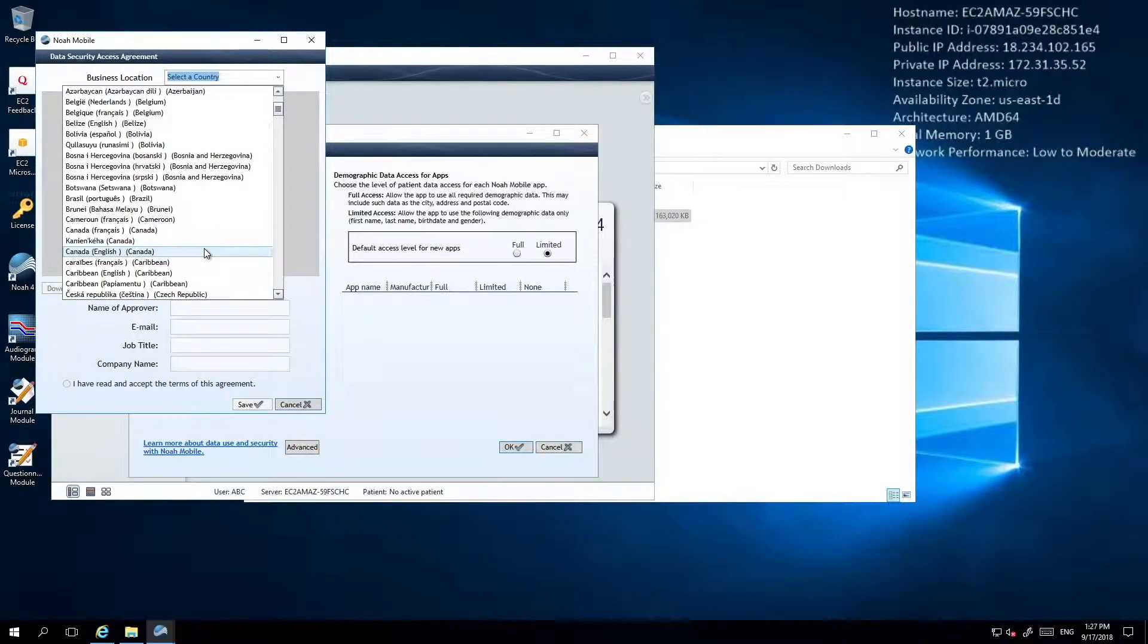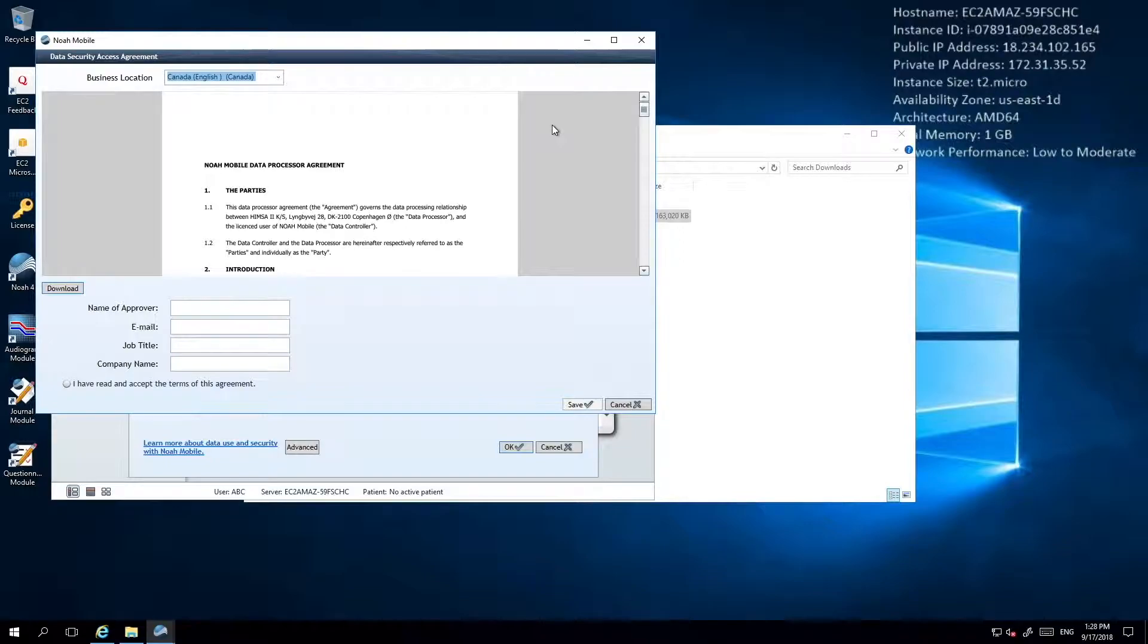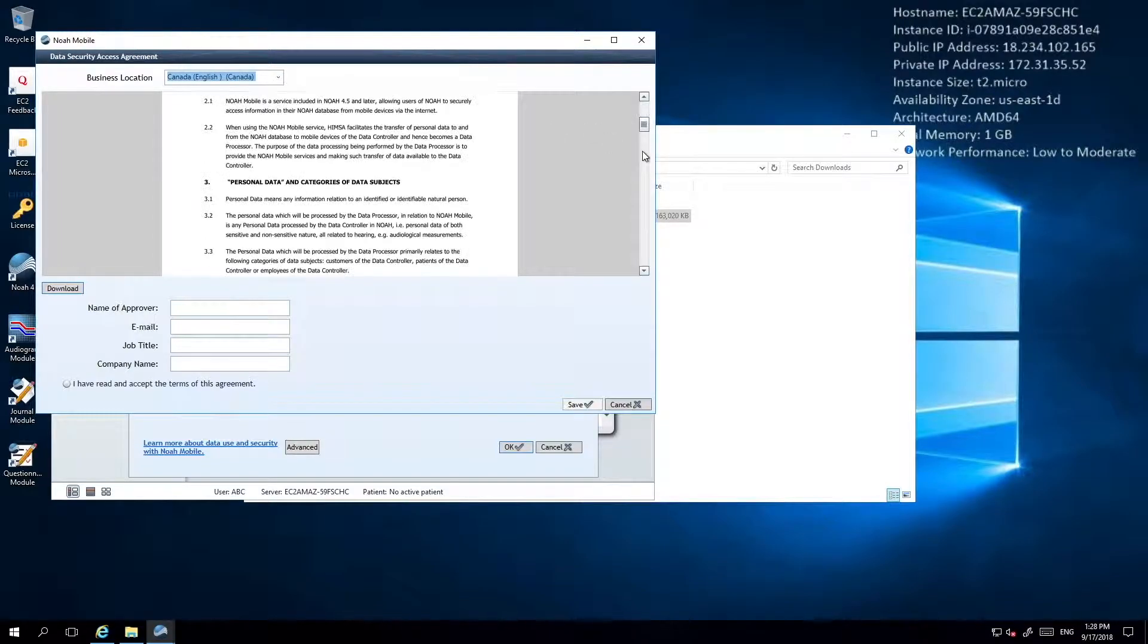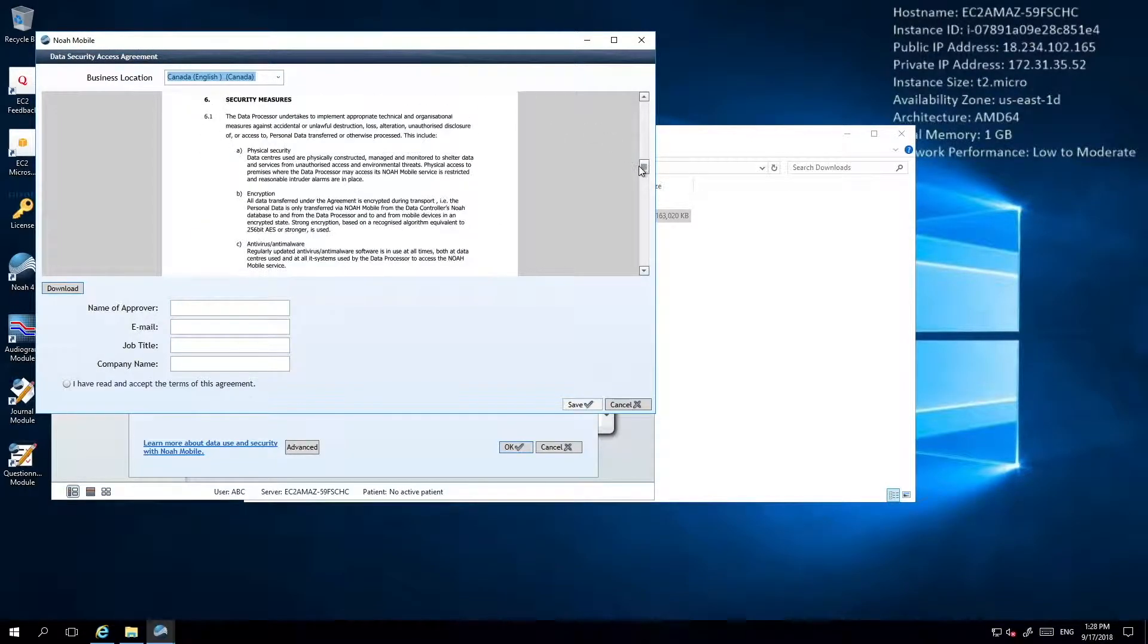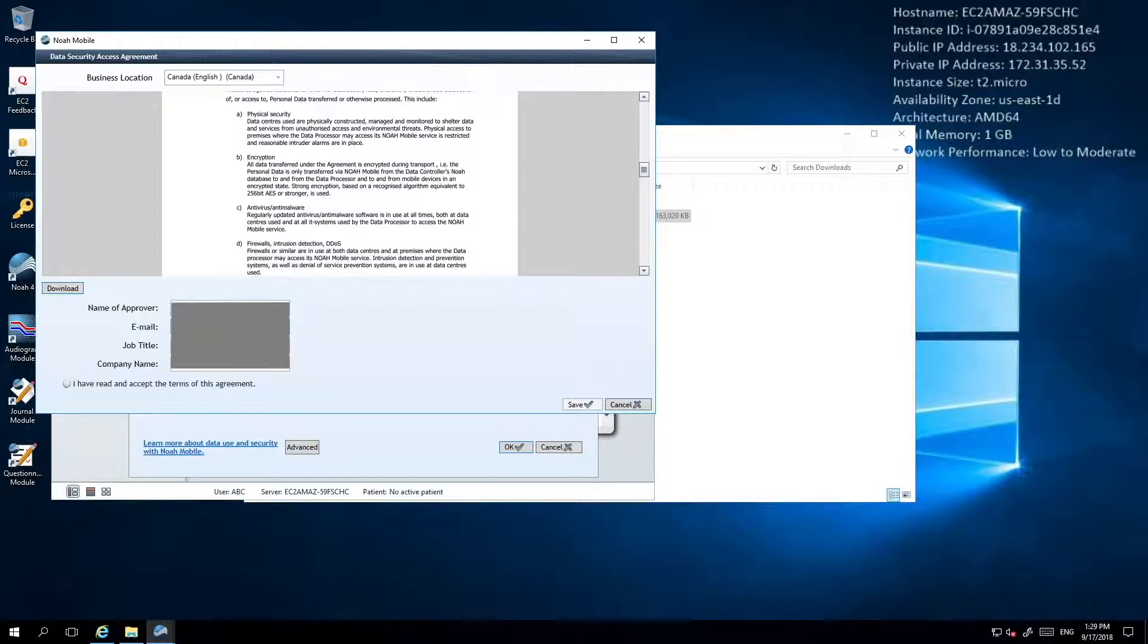Once you've read and agreed, you can then fill out the fields below it. Click to accept the agreement and then save. A copy of this agreement will then be emailed to the email you entered above.